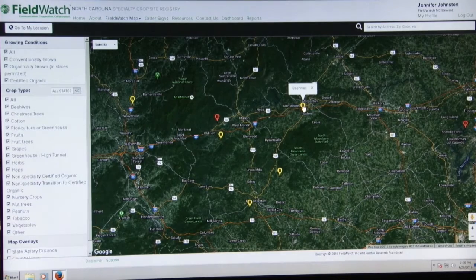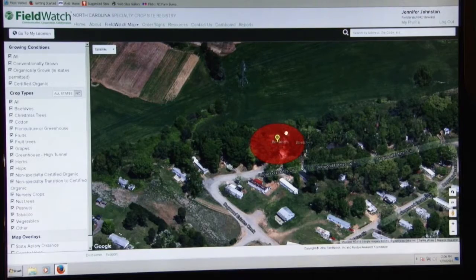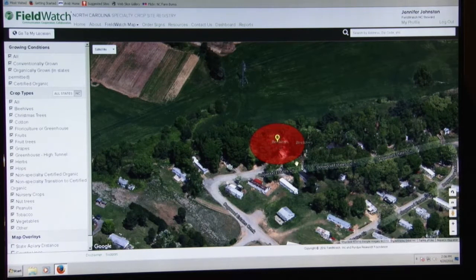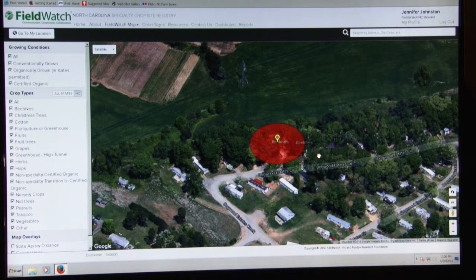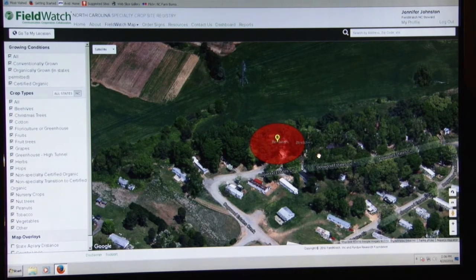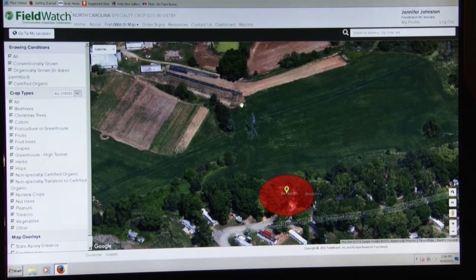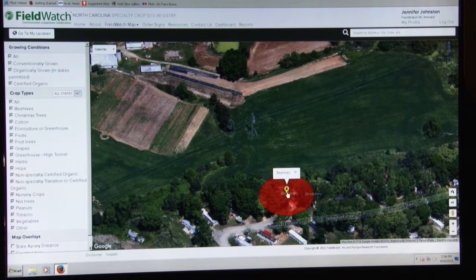This interfaces with Google Maps. This is the half-acre circle for a hive that's not registered with the state, but applicators that are part of the FieldWatch, DriftWatch, BeeCheck site can see this location. So if they own a field nearby and were to make an aerial application, they can be aware of this location and make sure to avoid contact.